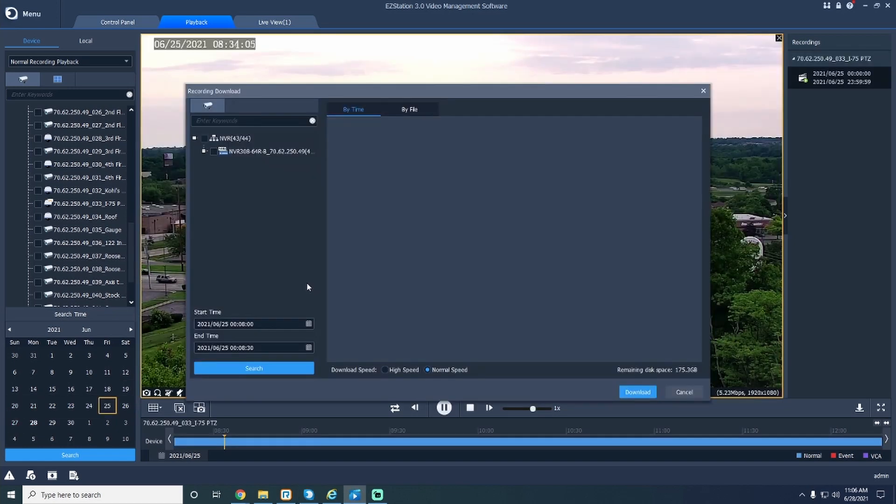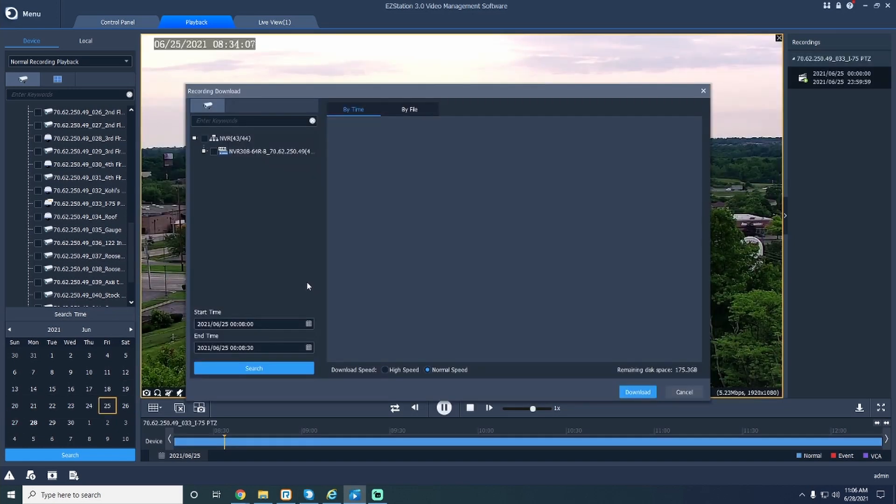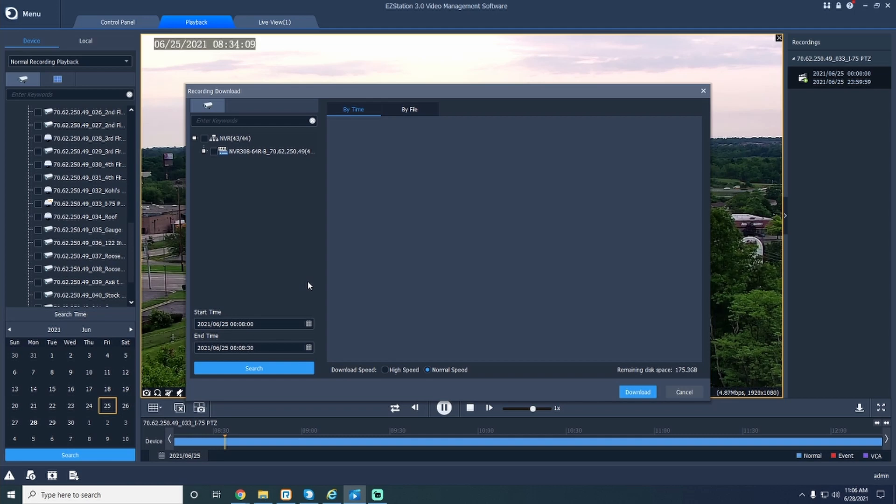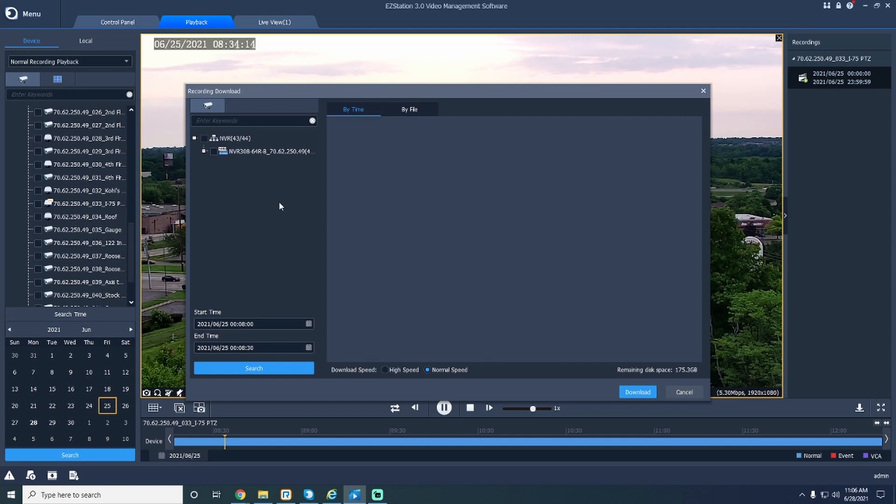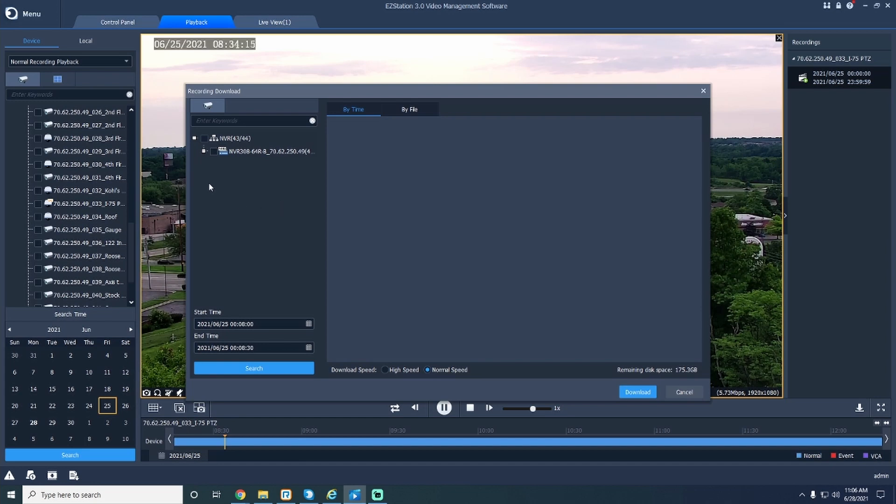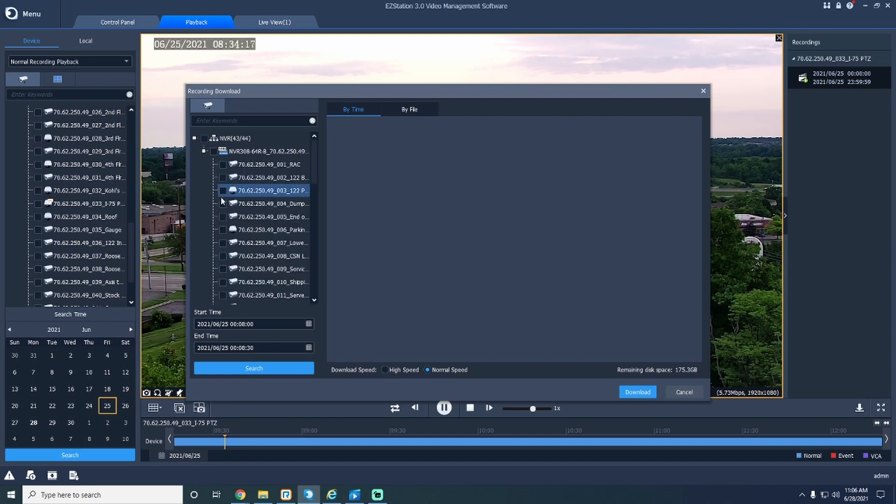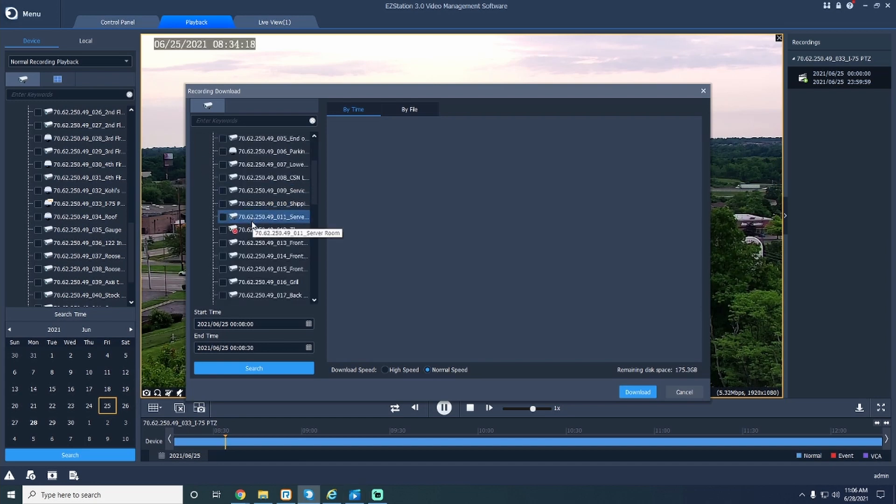If you would like to download a certain time frame throughout the recording, go to the download button located at the bottom right of the screen, just above the slider, and click on it. Once you hit the download button, it will bring up a display box.